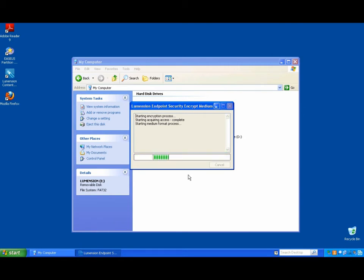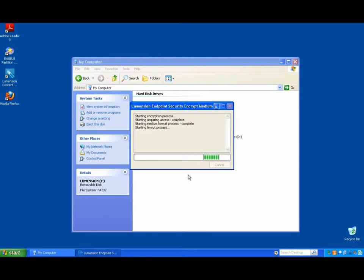So you have a way to both allow users to encrypt their sticks and to force them to do so. Right. So depending on your company policy or how you want to enforce that, you can give them the option to encrypt or you can enforce encryption.